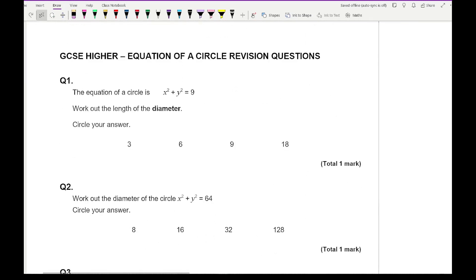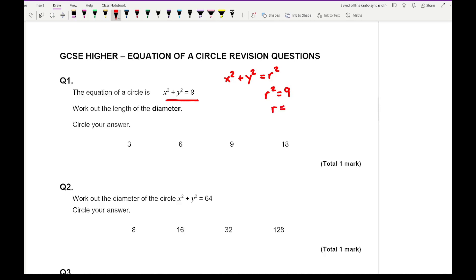Question 1: the equation of a circle is x squared plus y squared equals 9. Work out the length of the diameter. We recognise that r squared equals 9, so r equals 3 — you can't have negative length. So if the radius is 3, the diameter is going to be 6.